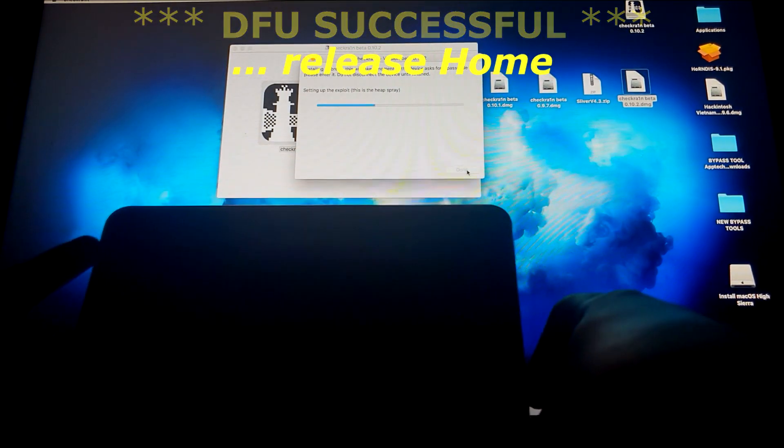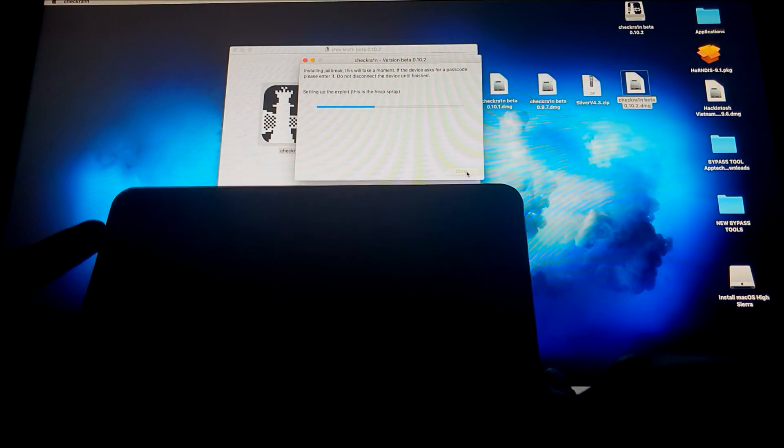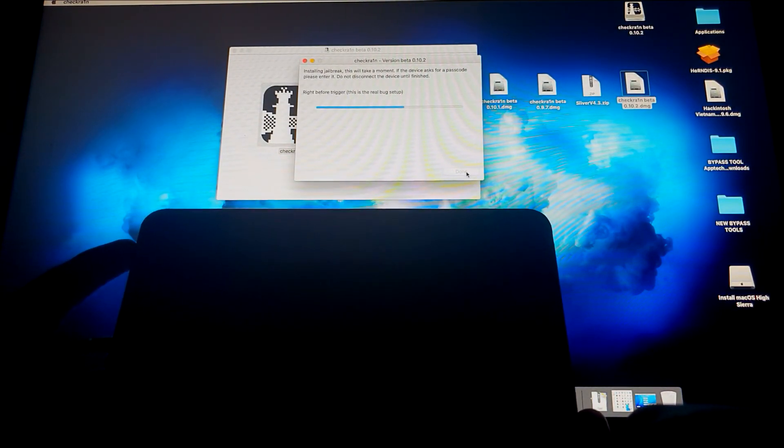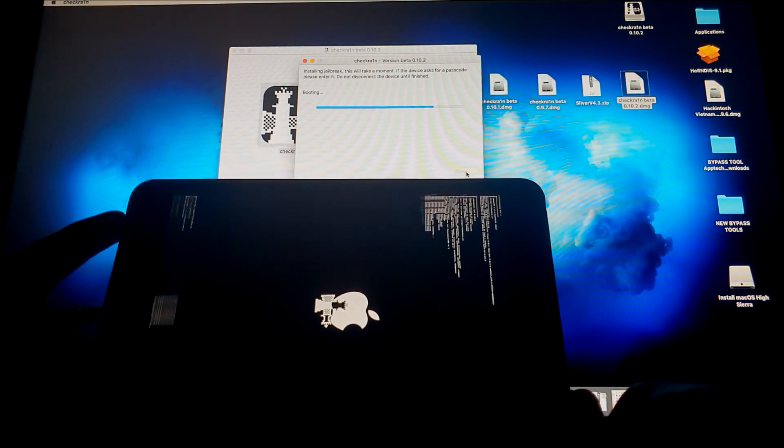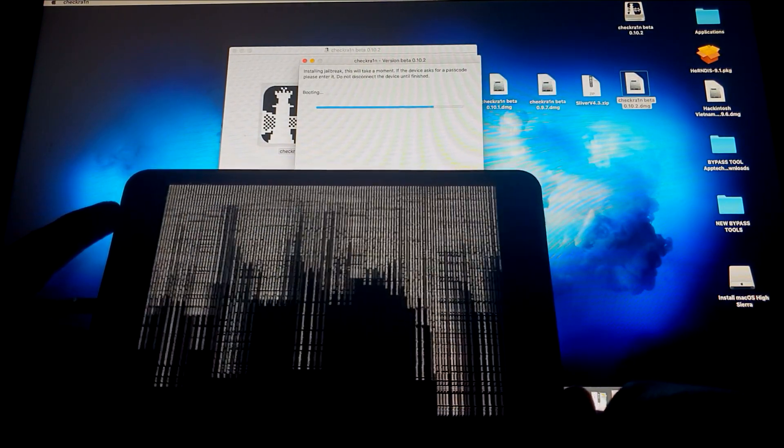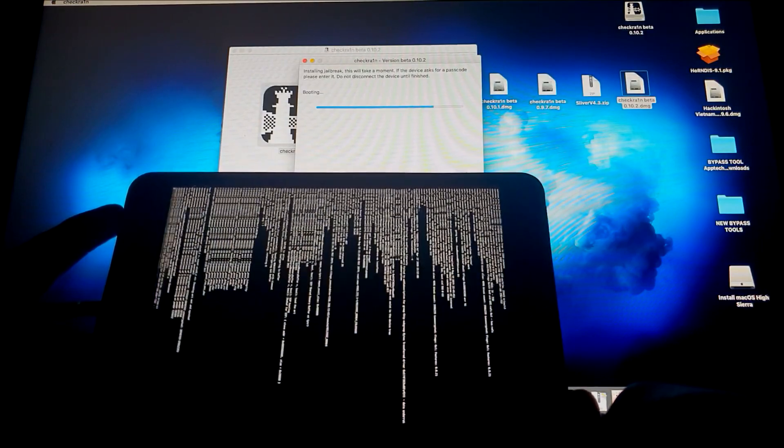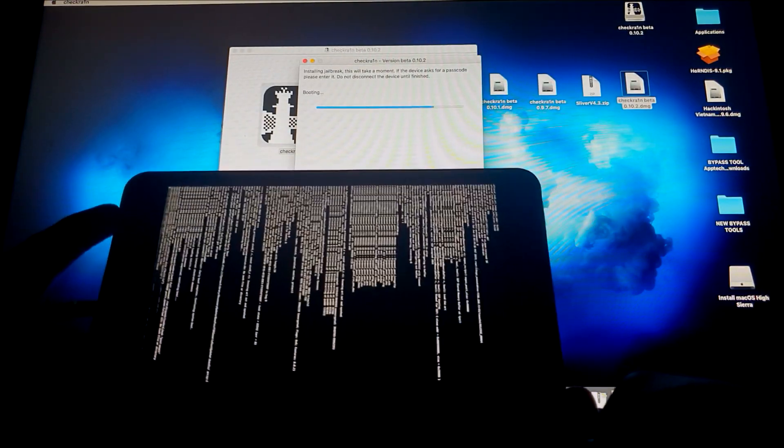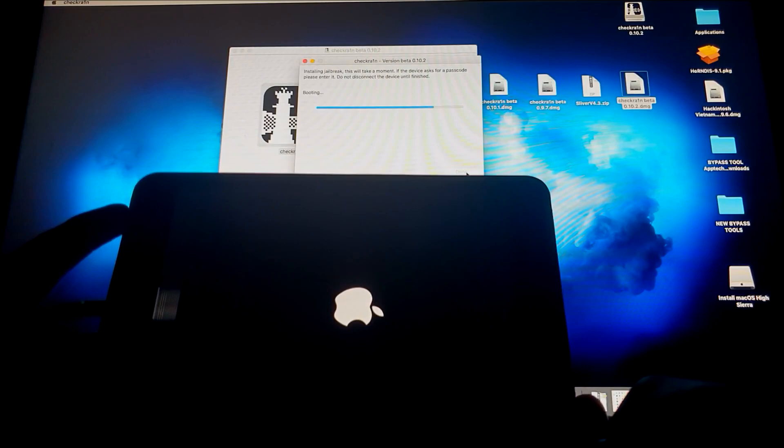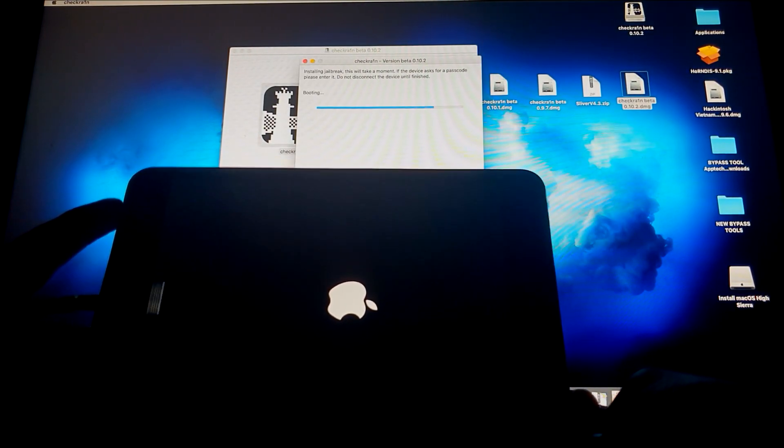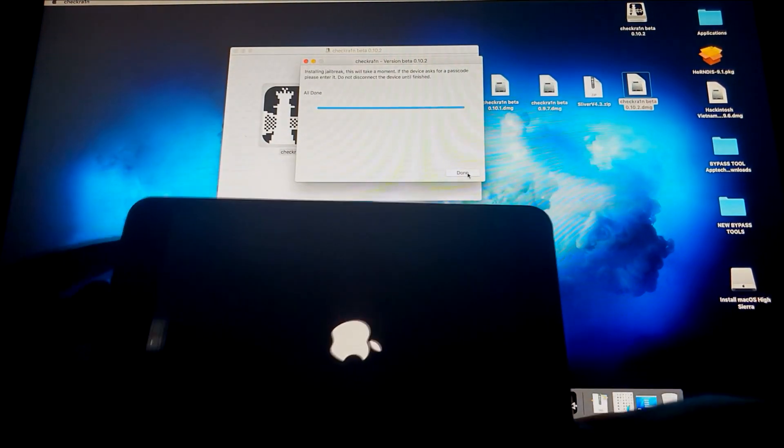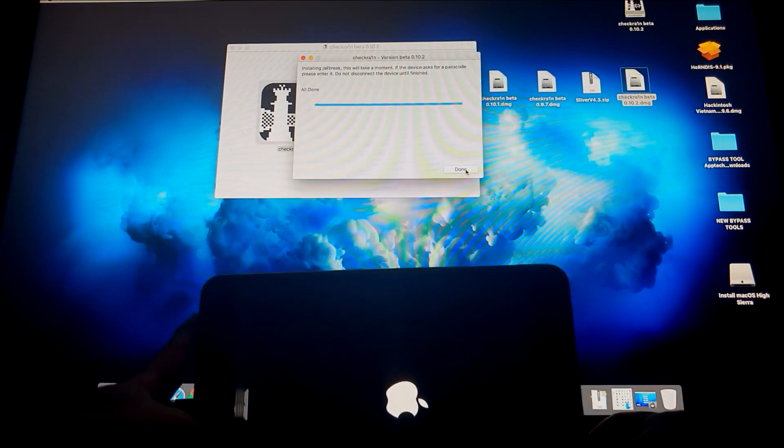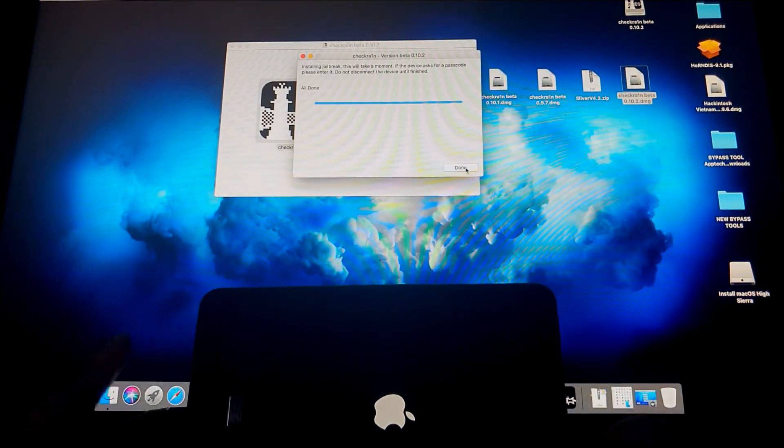And then let it do its magic. So it's booting up, it's running the codes and injecting the exploit, uploading bootstrap, and then we're done. Let's just put the iPad down.